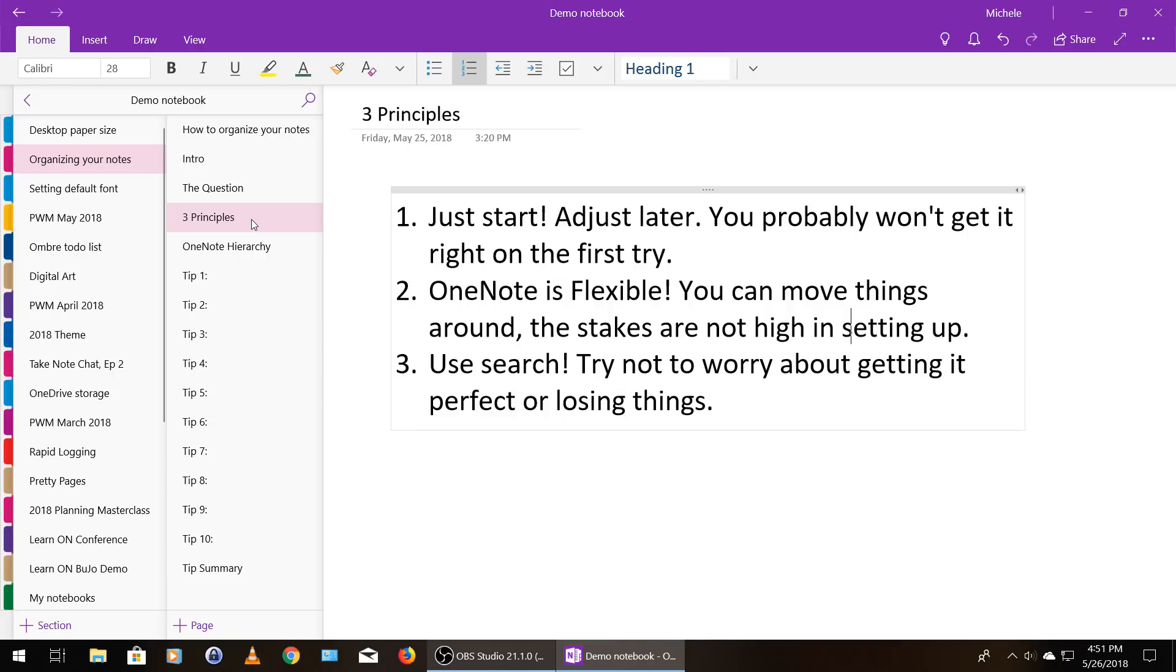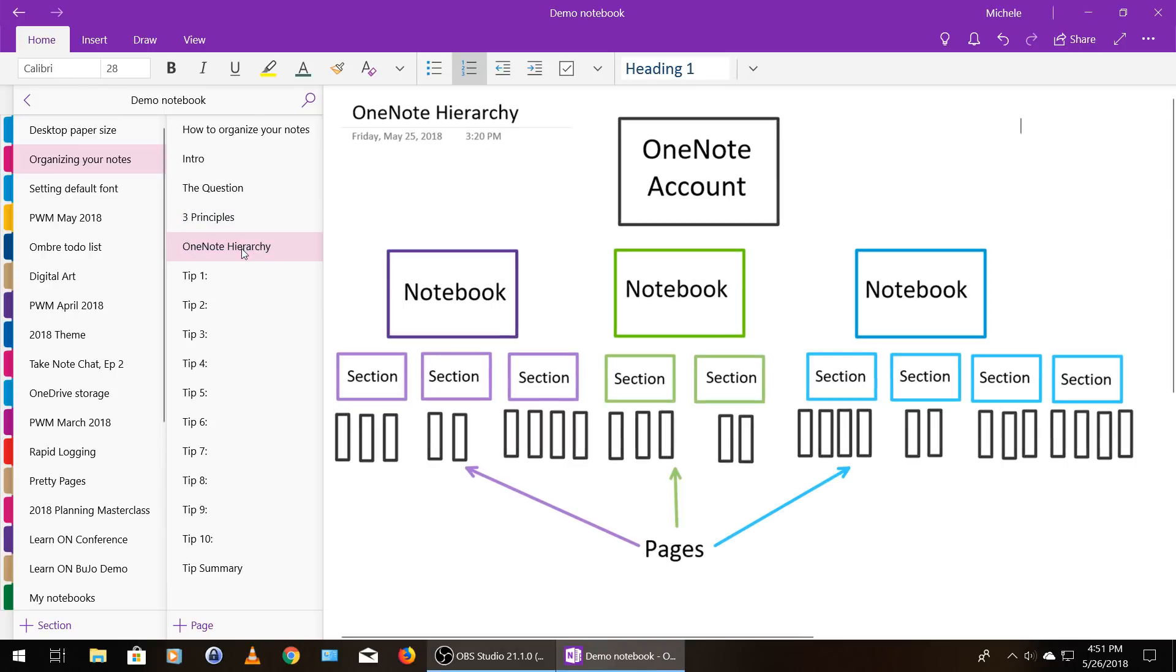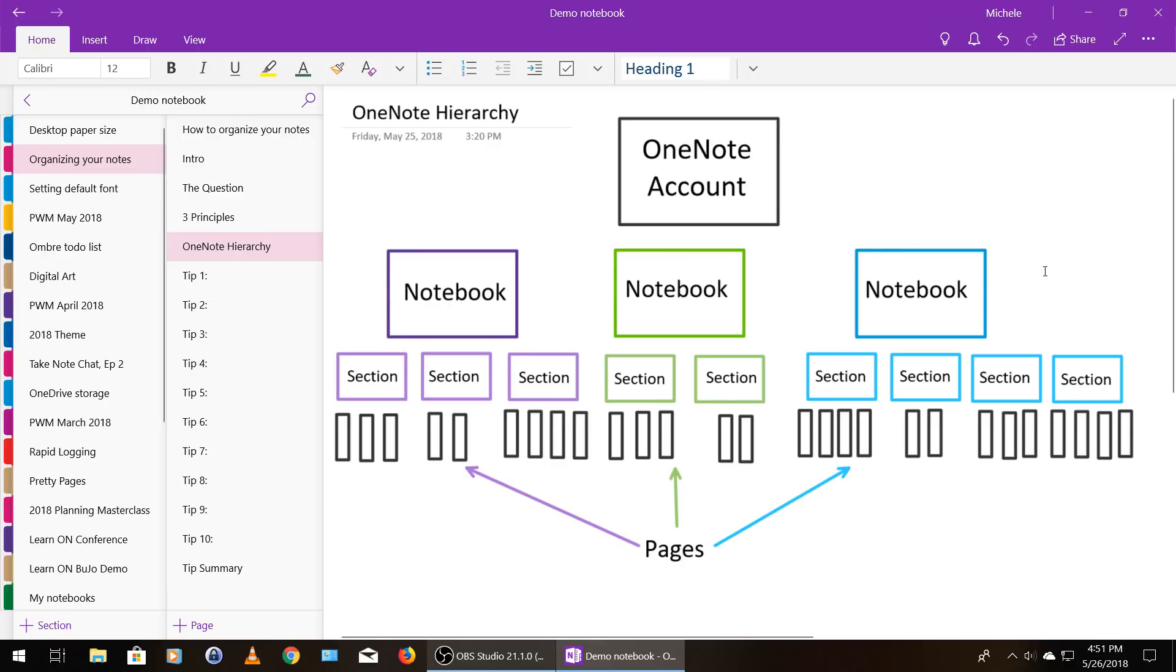So before we can really start talking about how to organize your OneNote account, let's talk about how your account is set up. So at the very top, you have your OneNote account. Within your OneNote account, you can have multiple notebooks, which is on this second row. Each notebook can have multiple sections, and then each section can have multiple pages.